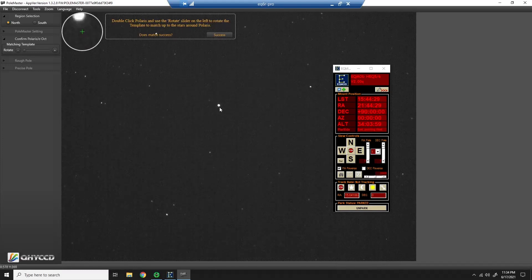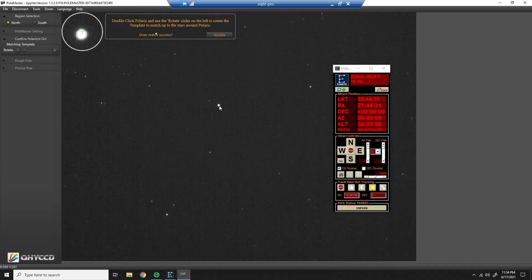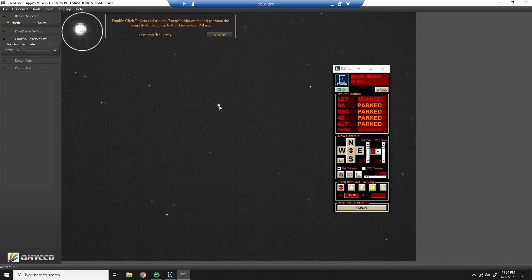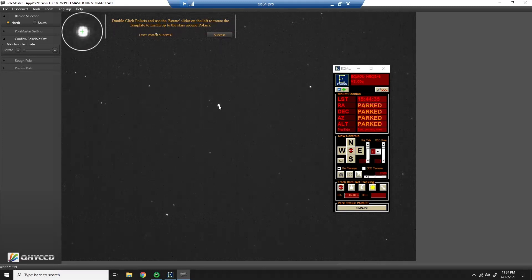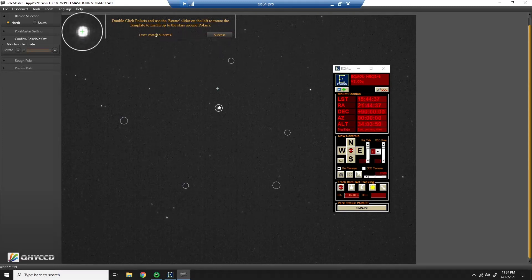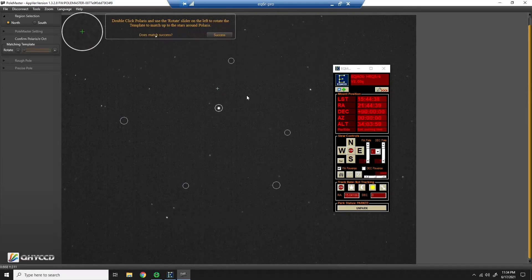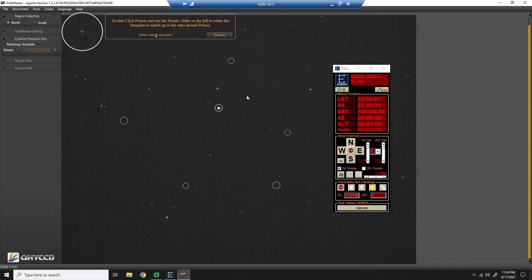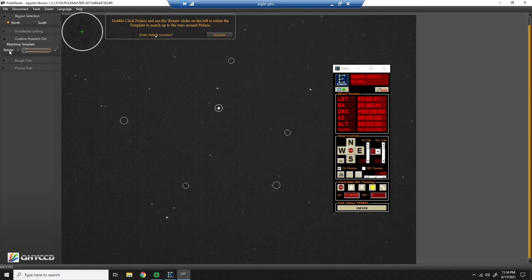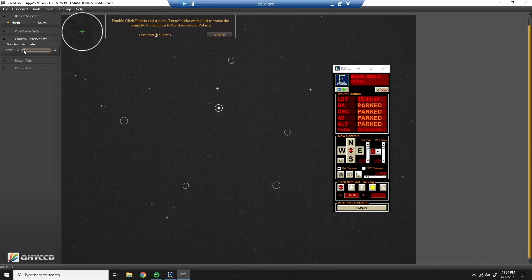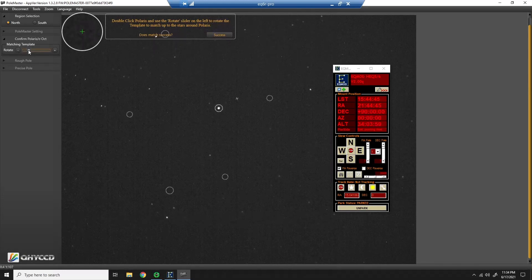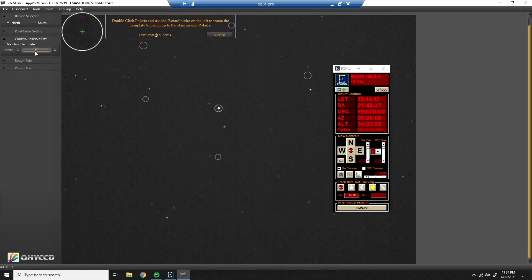Double click Polaris is the next step. So I'm going to get this as close as I can to perfect. You can get it better than this, but I found that there's no sense in taking way too much time. It's not going to increase my mount's performance dramatically.